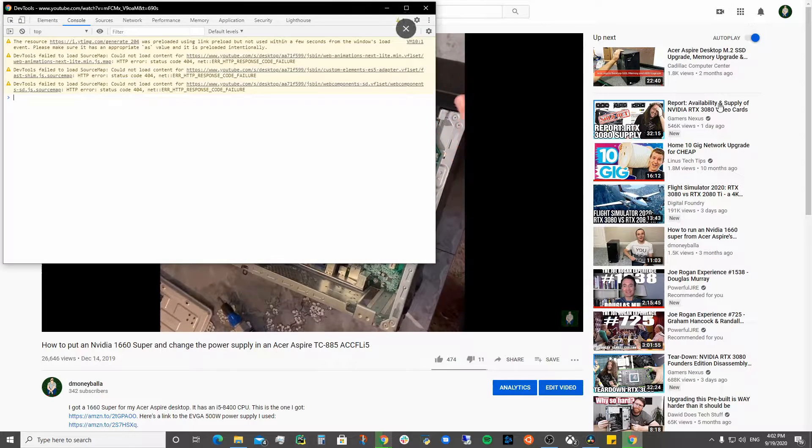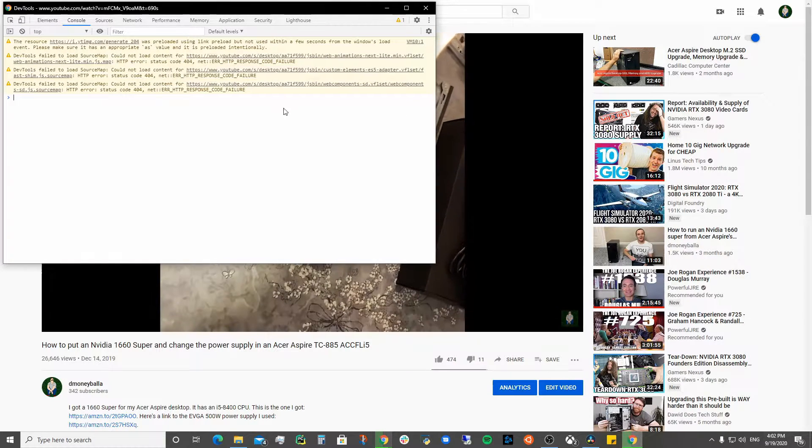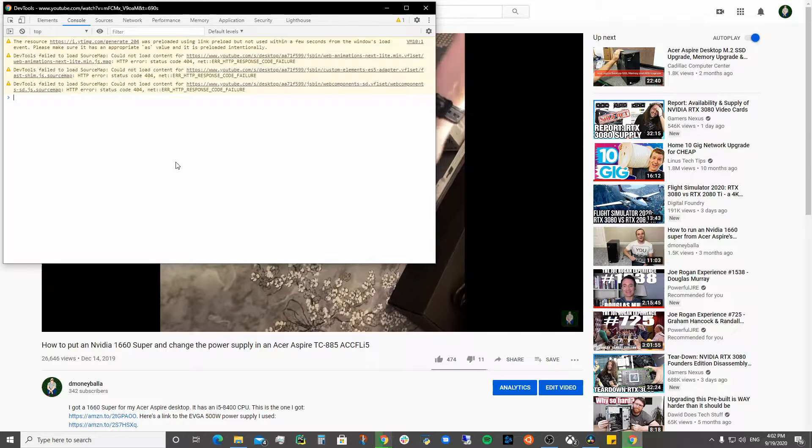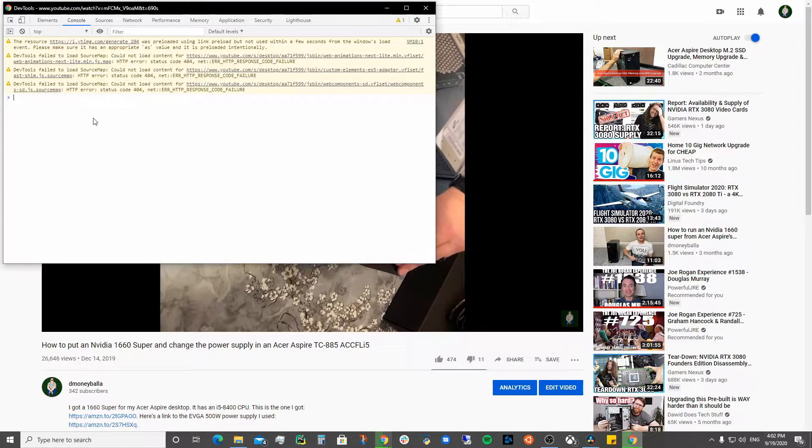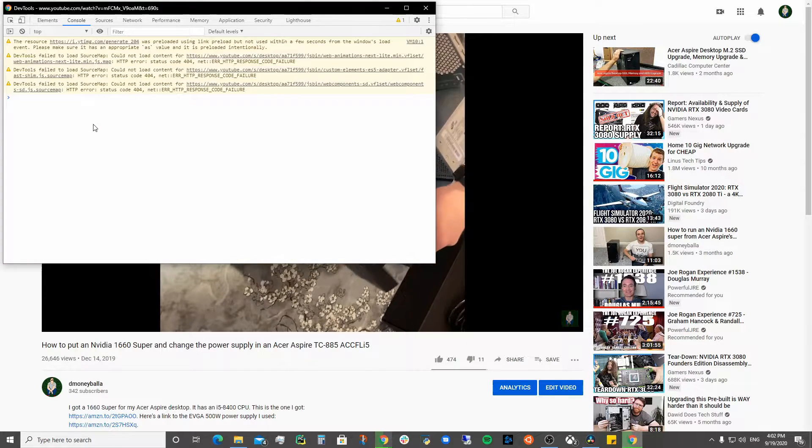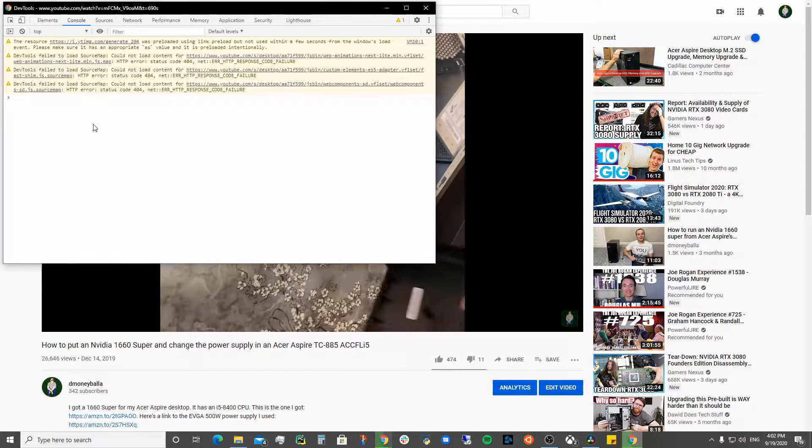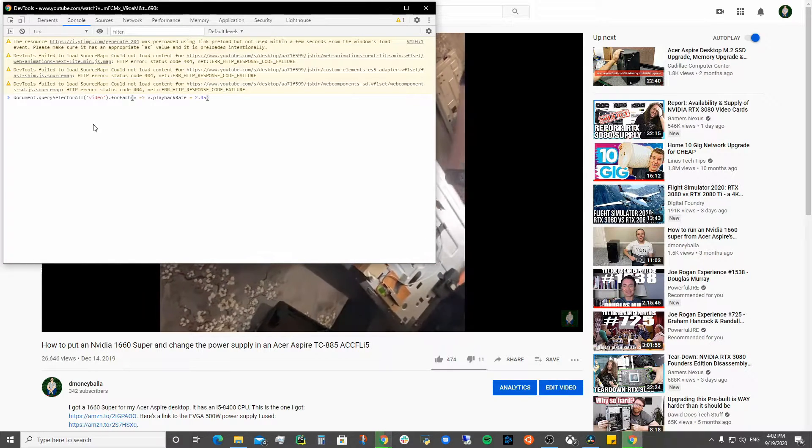It might just be a part of your browser, but I have mine pop up in a new window. You're going to go to the console and this is where you can add JavaScript to make the page work faster.